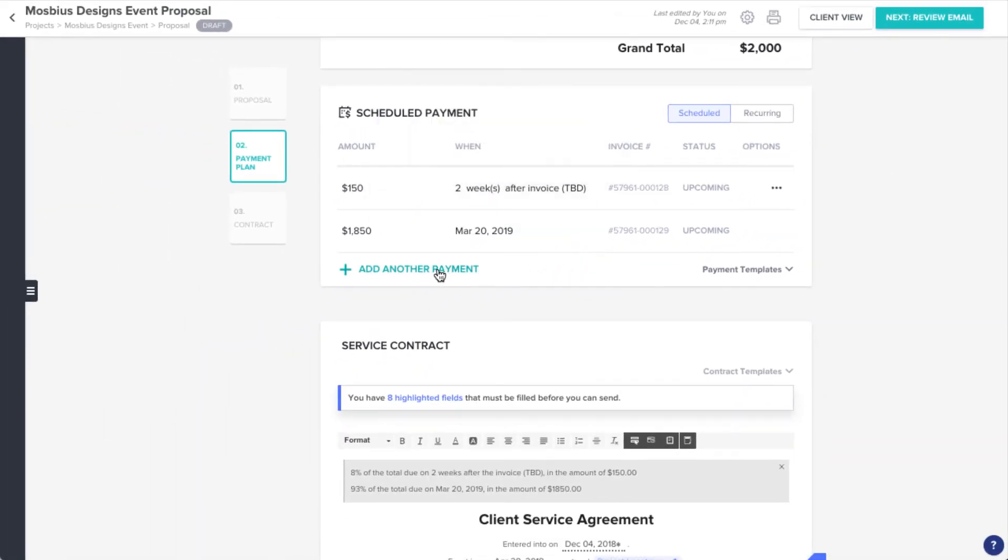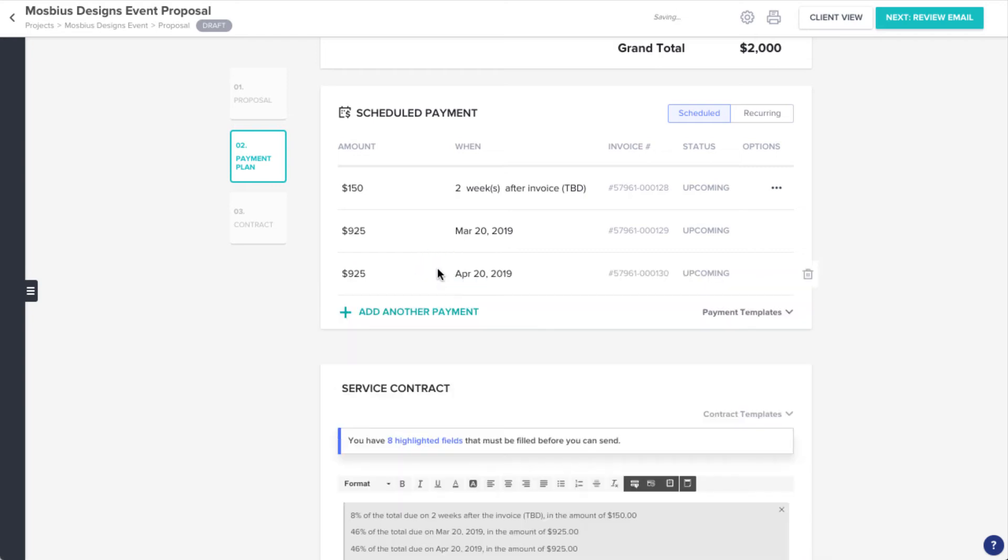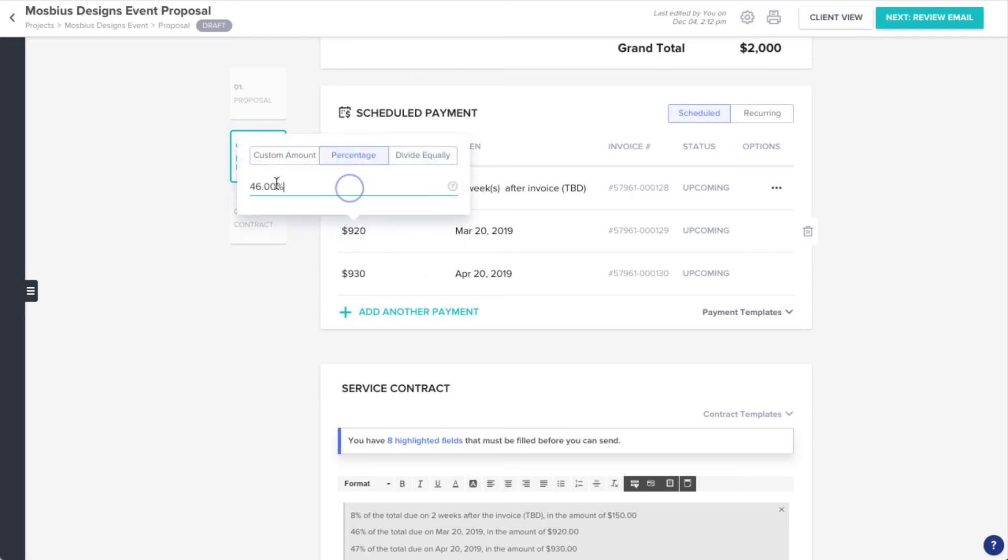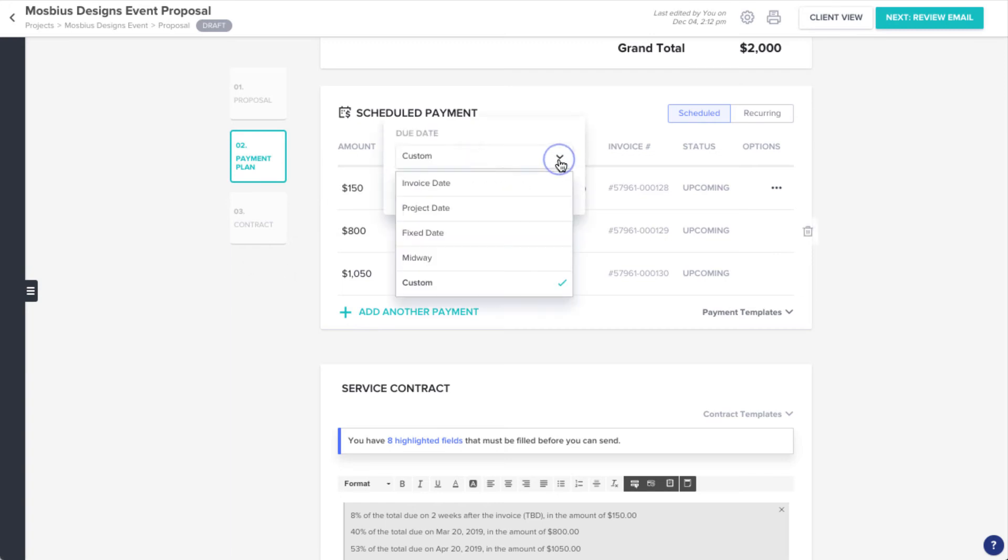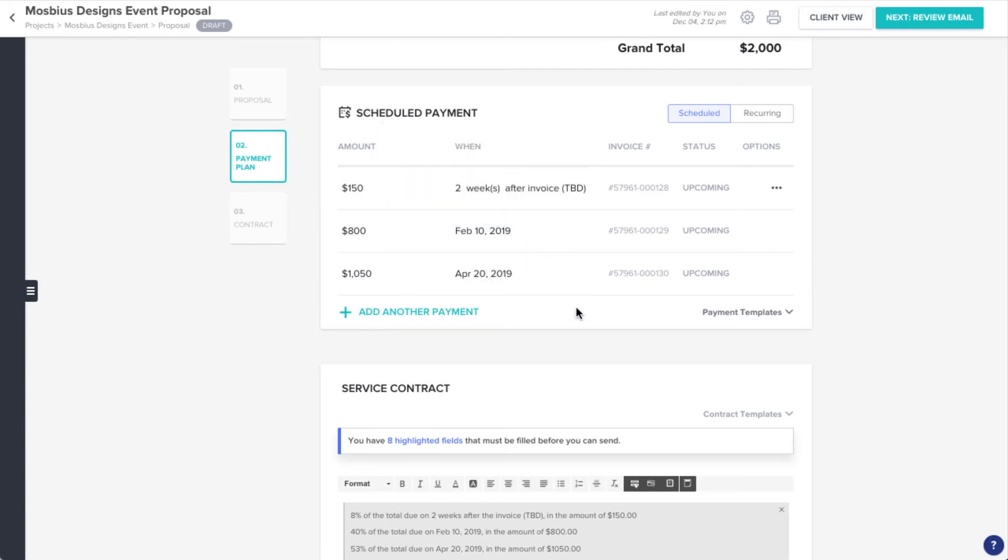Click Add another payment if you'd like to continue building out your plan. Depending on the amounts and dates you've selected for the first two payments, the values will automatically adjust for you. If you need to delete a payment, just hover and select the trashcan icon.